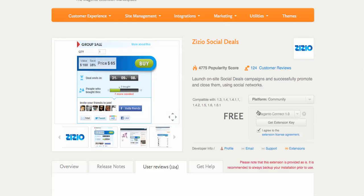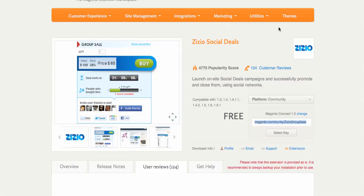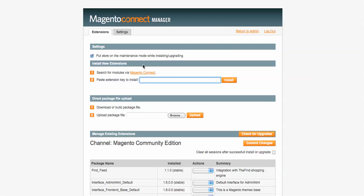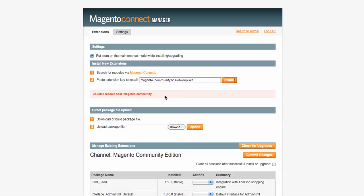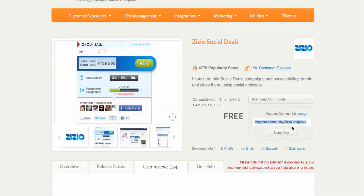What you do is you find a plugin you'd like and we'll go ahead and select the key. We head back over to our extension and then we try to install it, but what happens is we can't resolve host to the Magento community. This happens with every extension that we try to install, so finally we get frustrated.